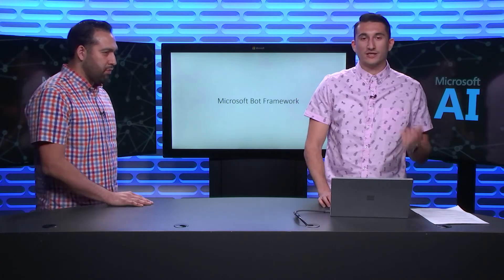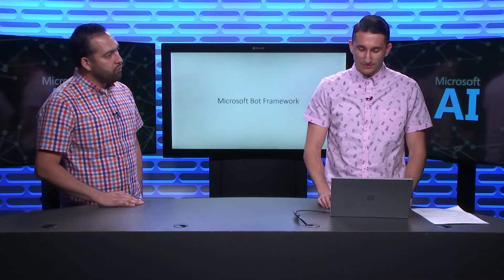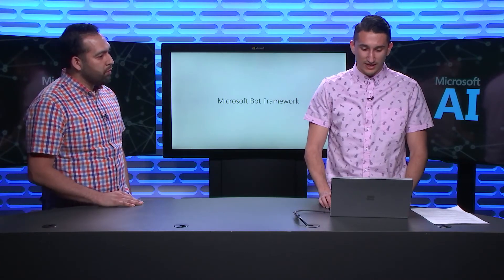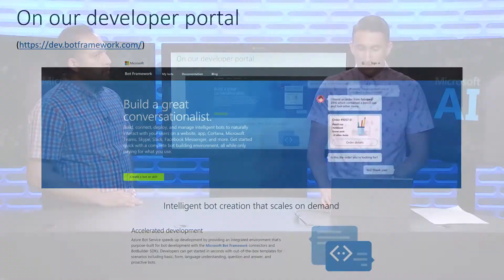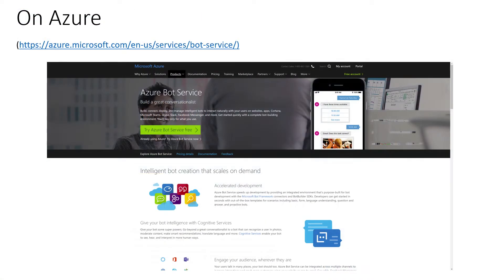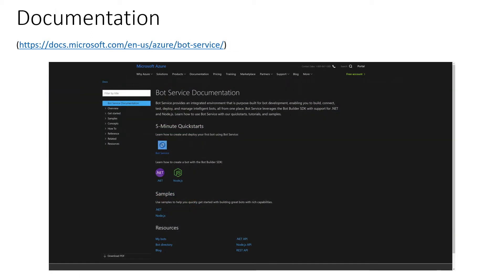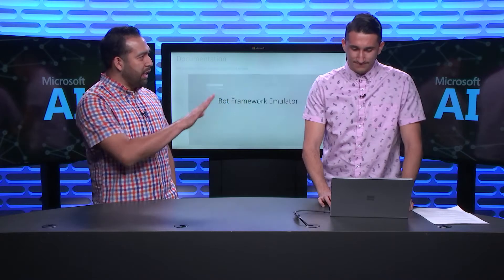And for any of those who don't know the Bot Framework Emulator or the Microsoft Bot Framework, check us out on our website at dev.botframework.com. Also on Azure under products in AI and machine learning. And then we also have some getting started resources and docs on docs.microsoft.com. Fantastic.